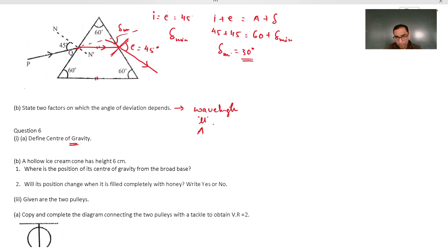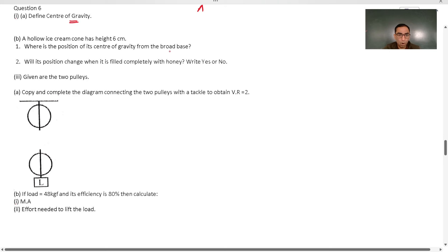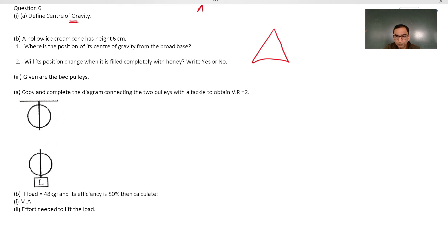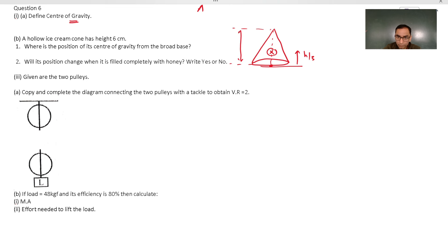Define center of gravity: it is the point — which may be inside or outside the body — at which the total sum of moments of all particles is zero. For a hollow cone of height h = 6 cm, the center of gravity is at h/3 = 6/3 = 2 centimeters from the broader base. So the center of gravity is 2 cm from the bottom.